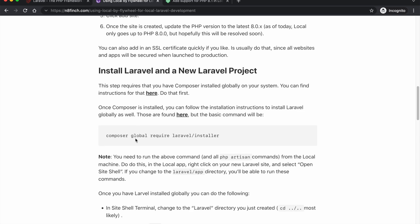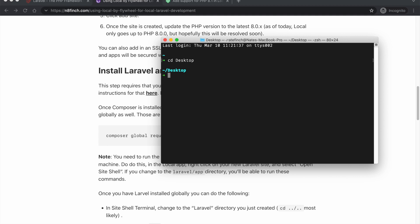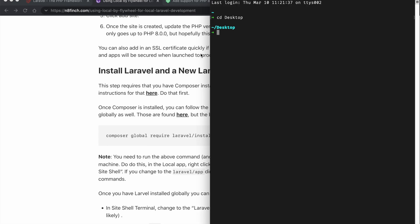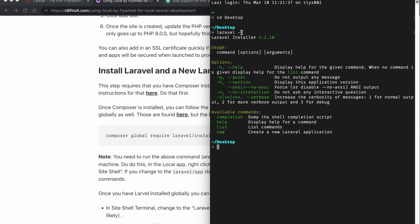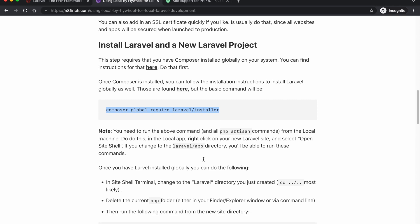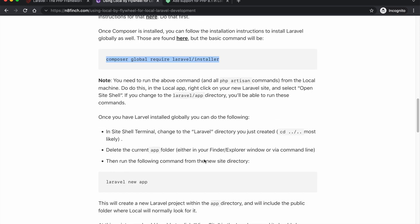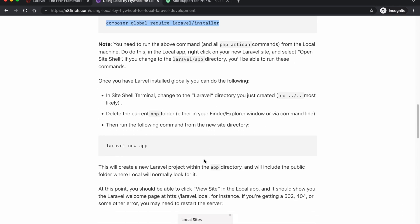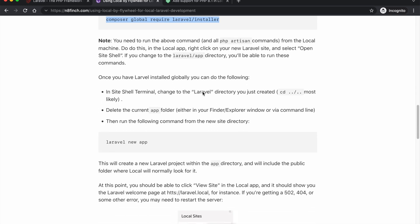This is also going to assume that you do have Laravel installed. So if I drag my terminal window over here really quick, we got it here. And if I just say Laravel, I think I can do -V, yeah here we go. So the Laravel installer is there. So I've already got that installed. Once you've got composer installed you can composer global require Laravel installer.